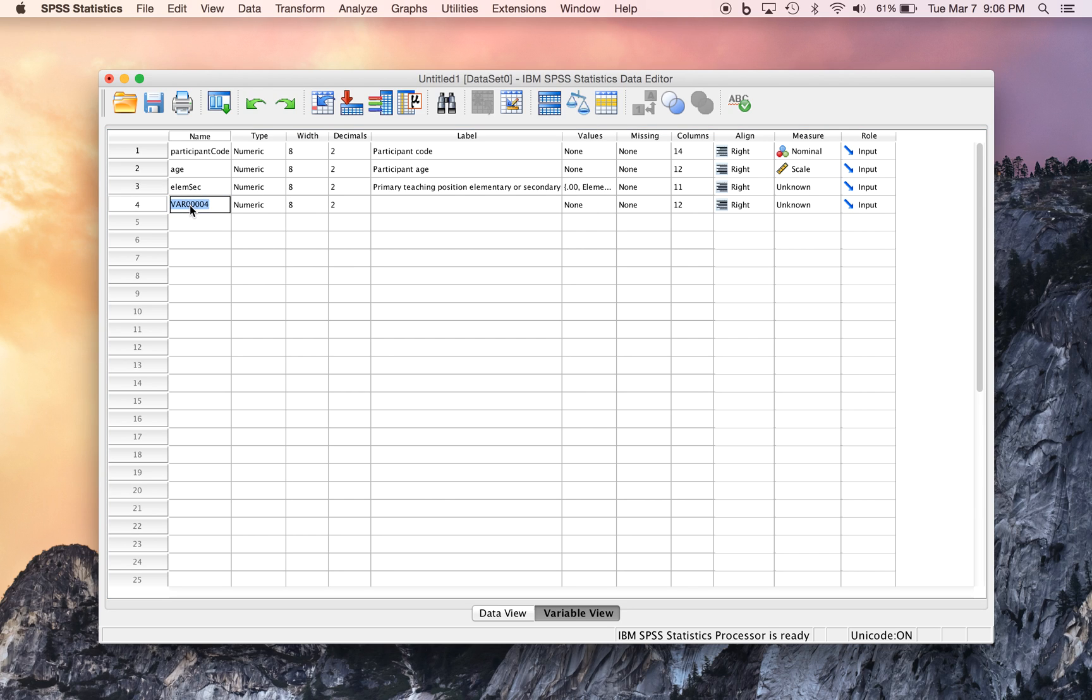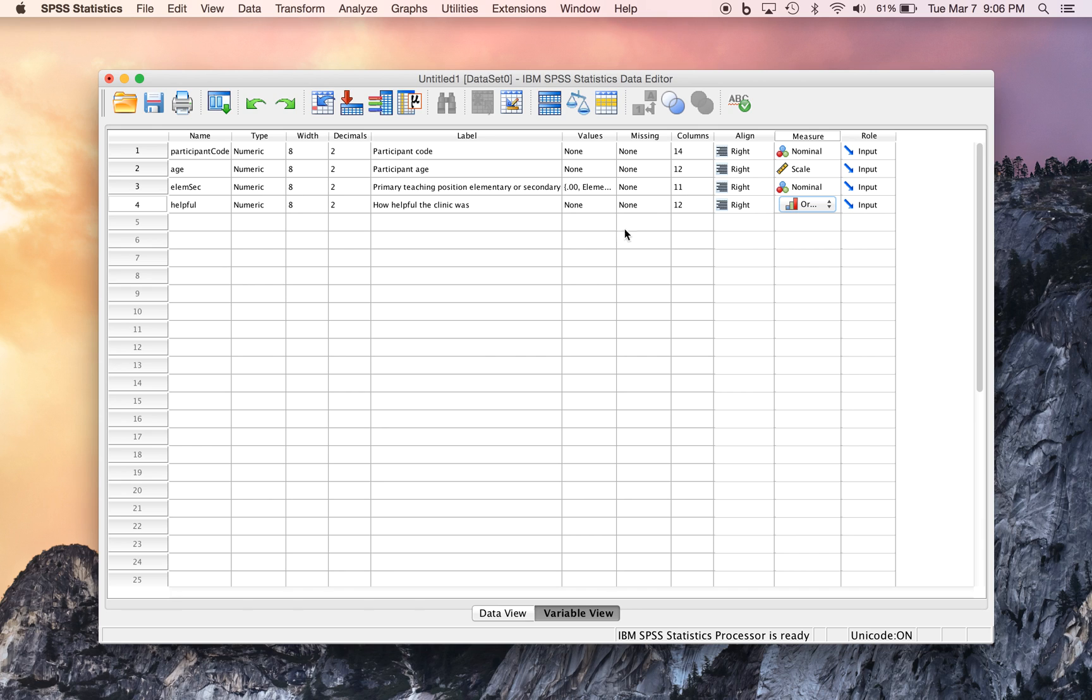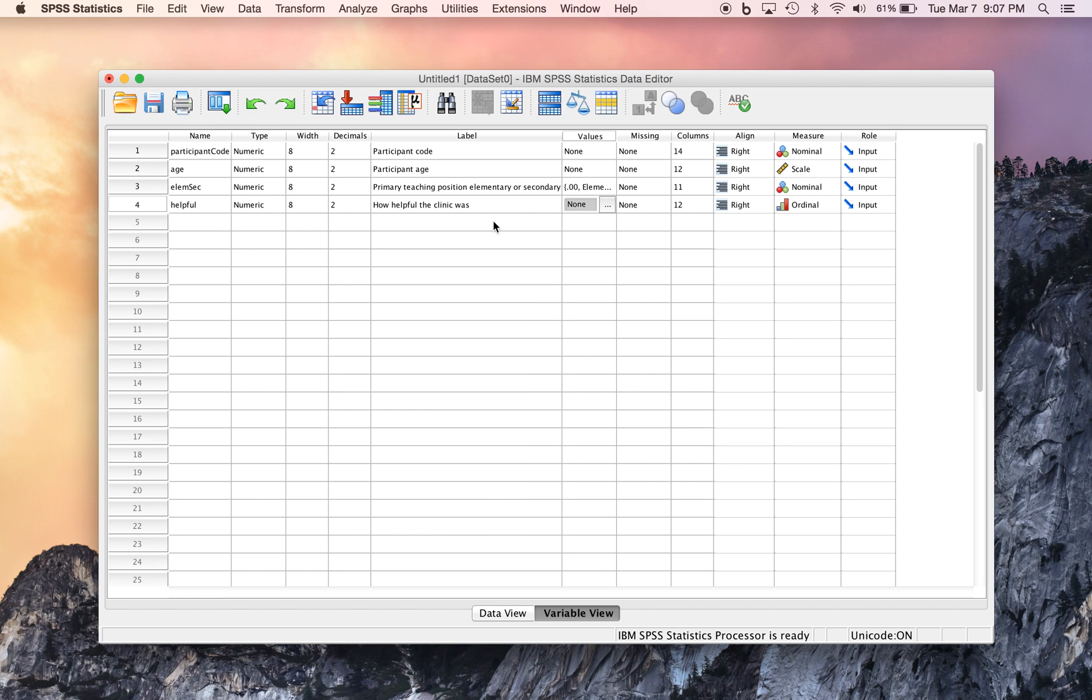And then lastly, we have how helpful the folks thought the clinic was. And this is, of course, a nominal variable, by the way. And then this would also, this would be an ordinal variable on a scale of 1 to 7. And if we wanted to, we could say that 1 is they found it not at all helpful, and 2 somewhat helpful, or something along those lines, but we don't need to do that in this case.